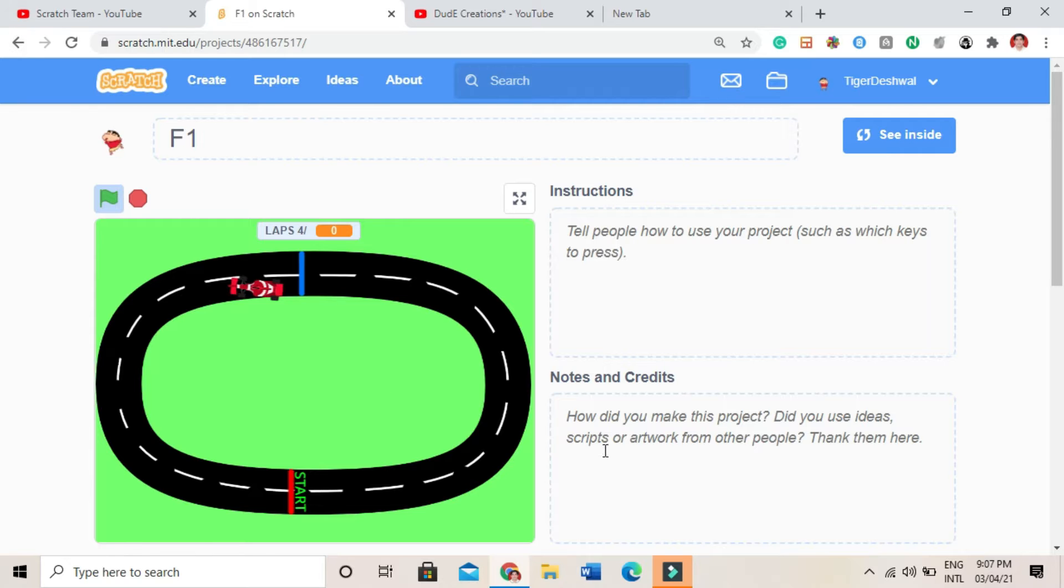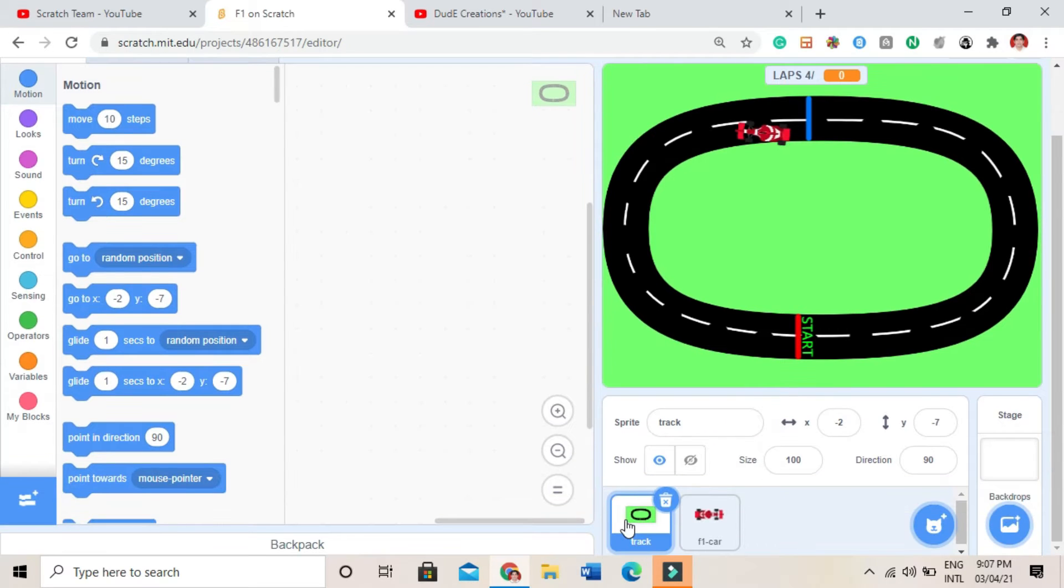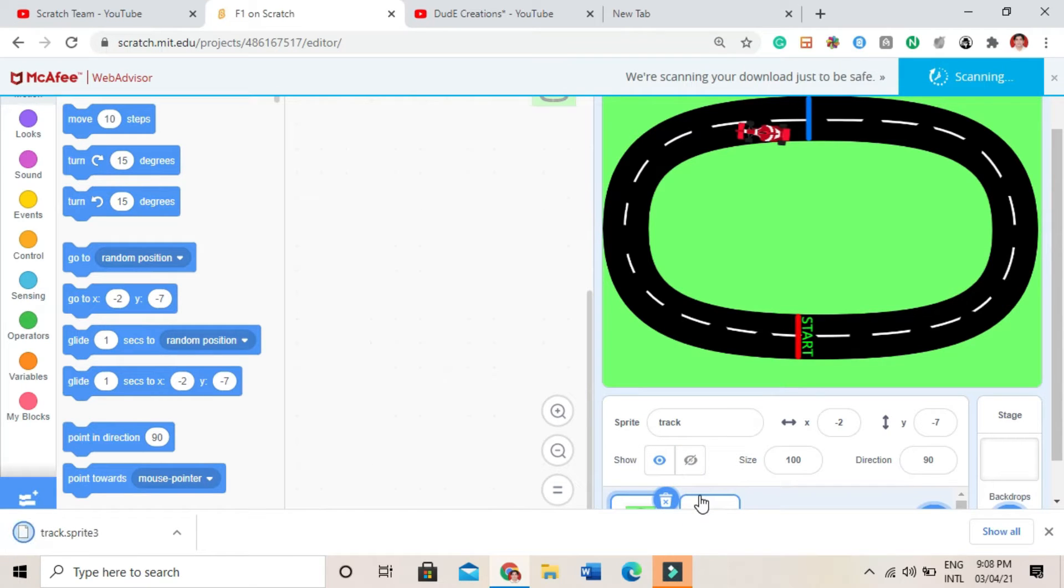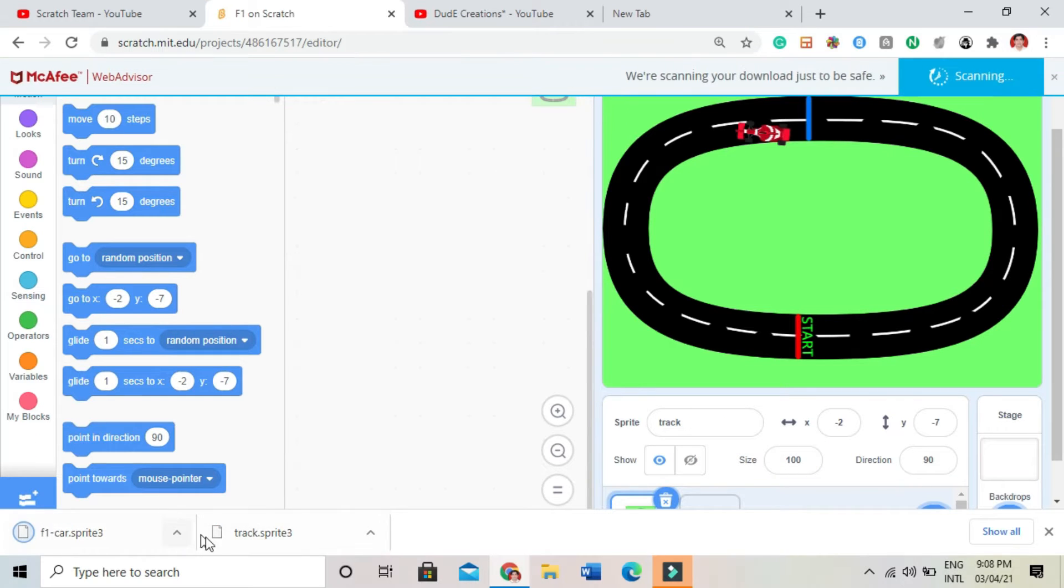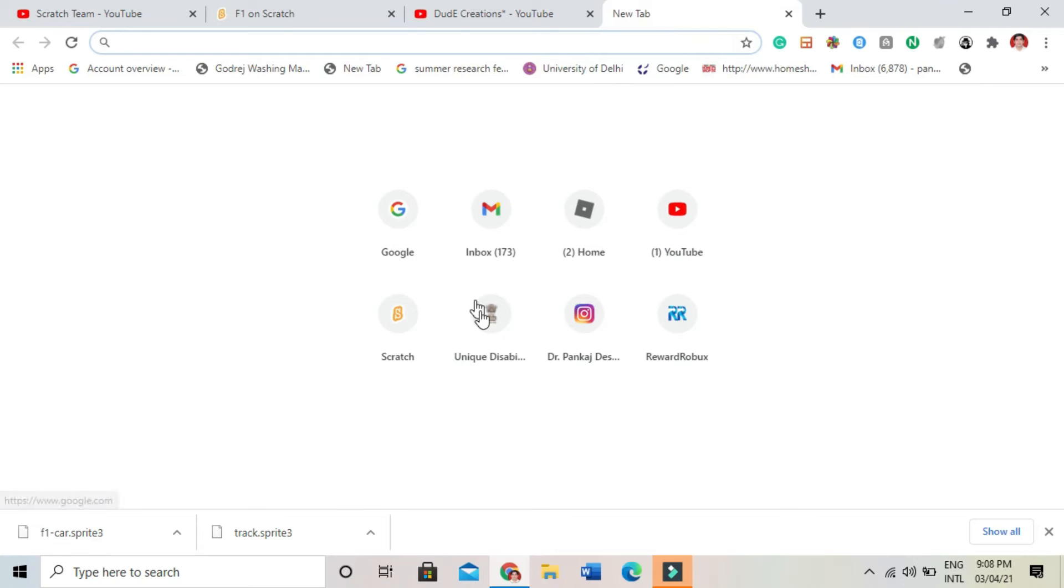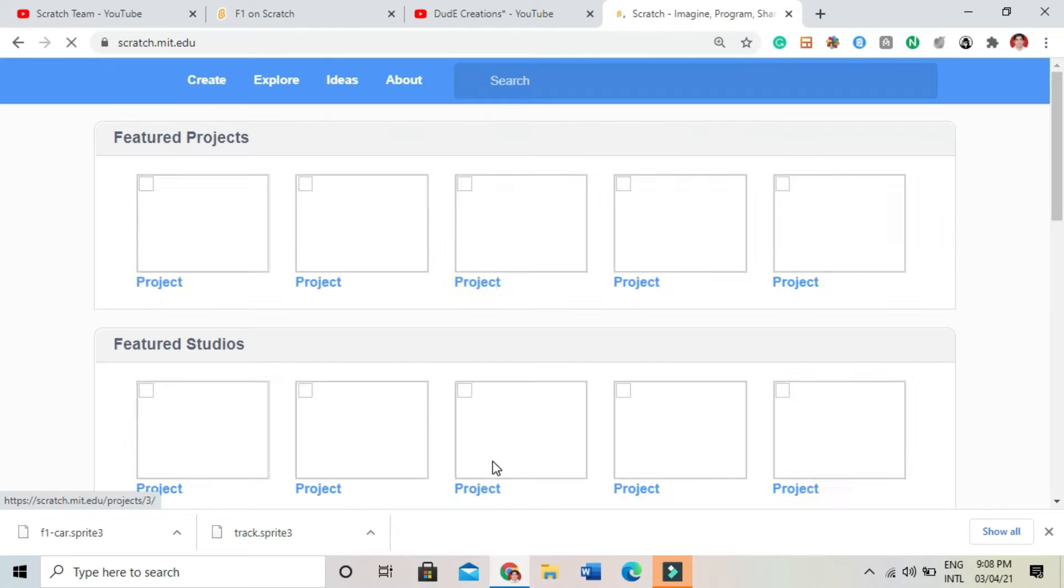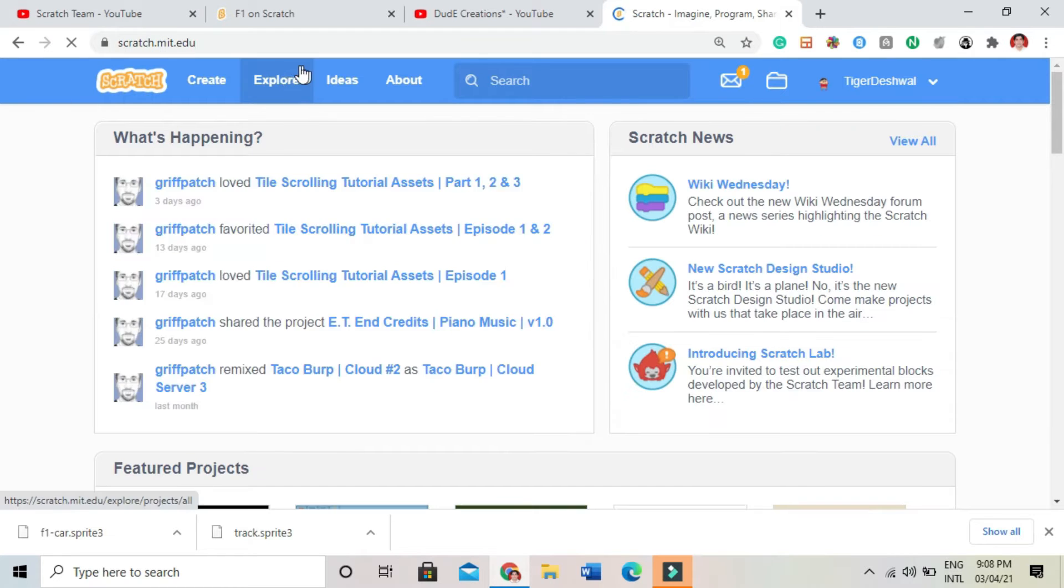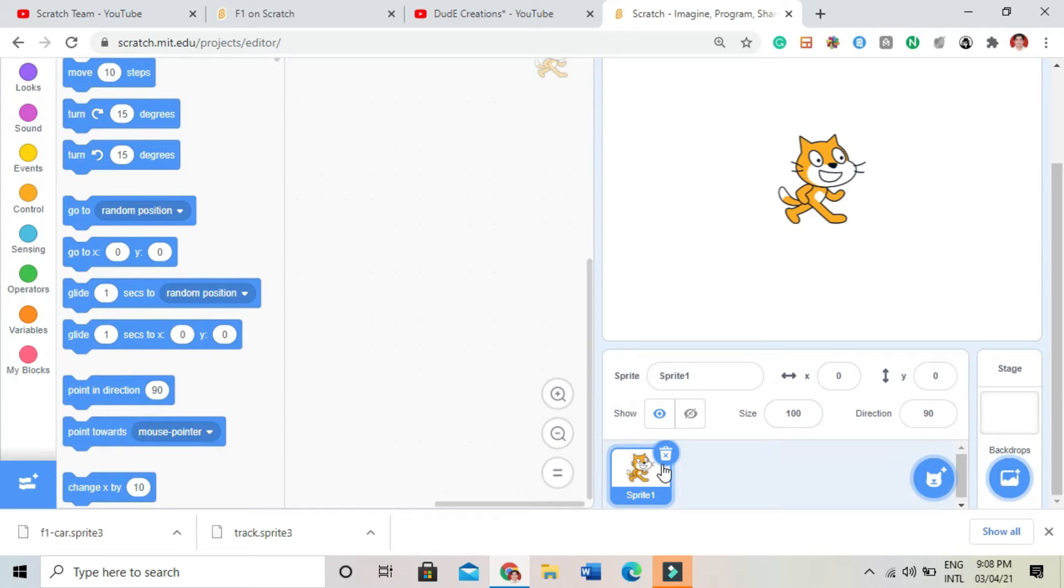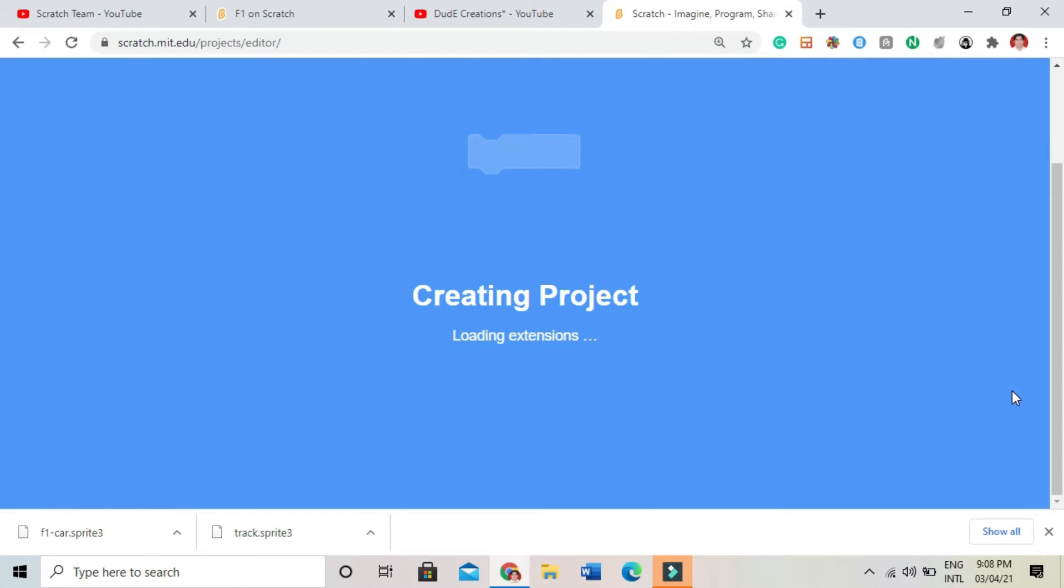And I will see inside and then I will export. It is loaded. And I will export this car also. They both are saved. So first I will open my scratch. The website name you already know, scratch.mit.edu. I will remove this cat. I don't like this cat at all.